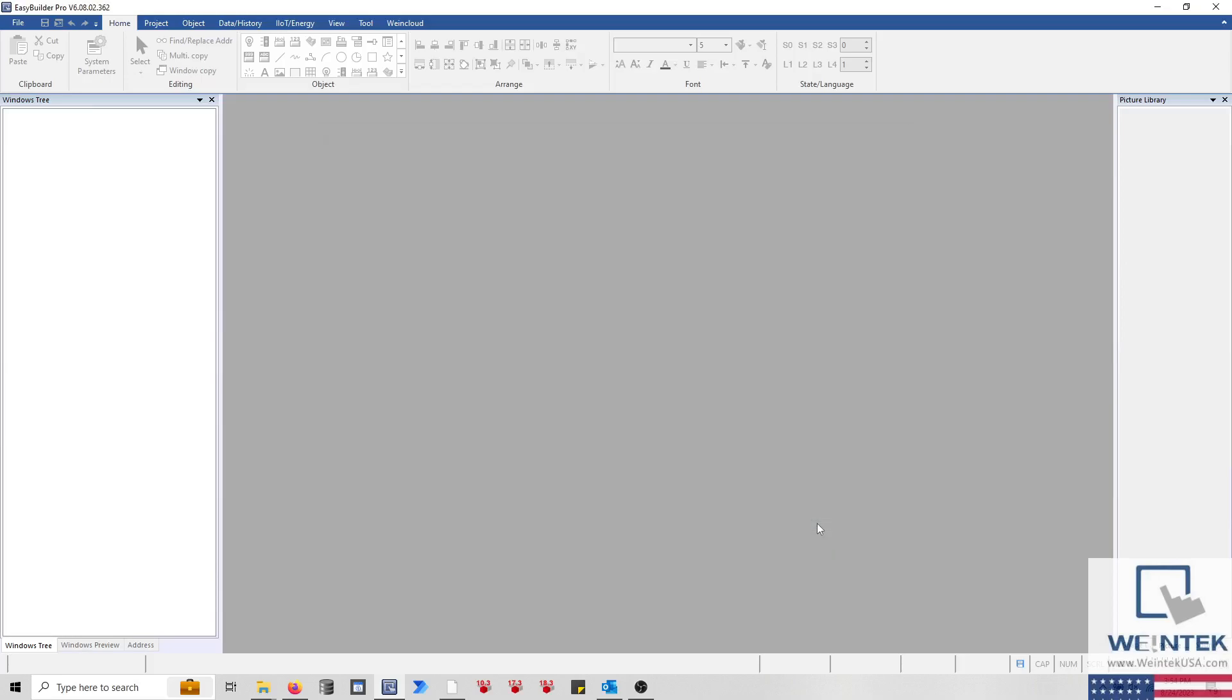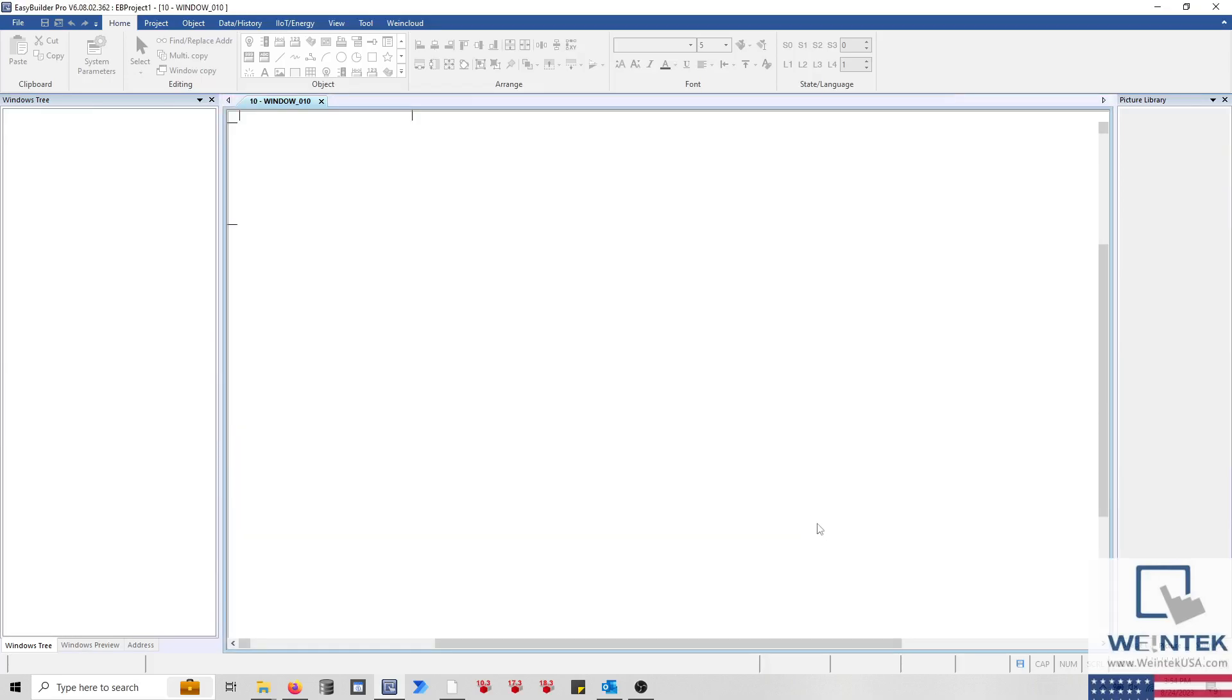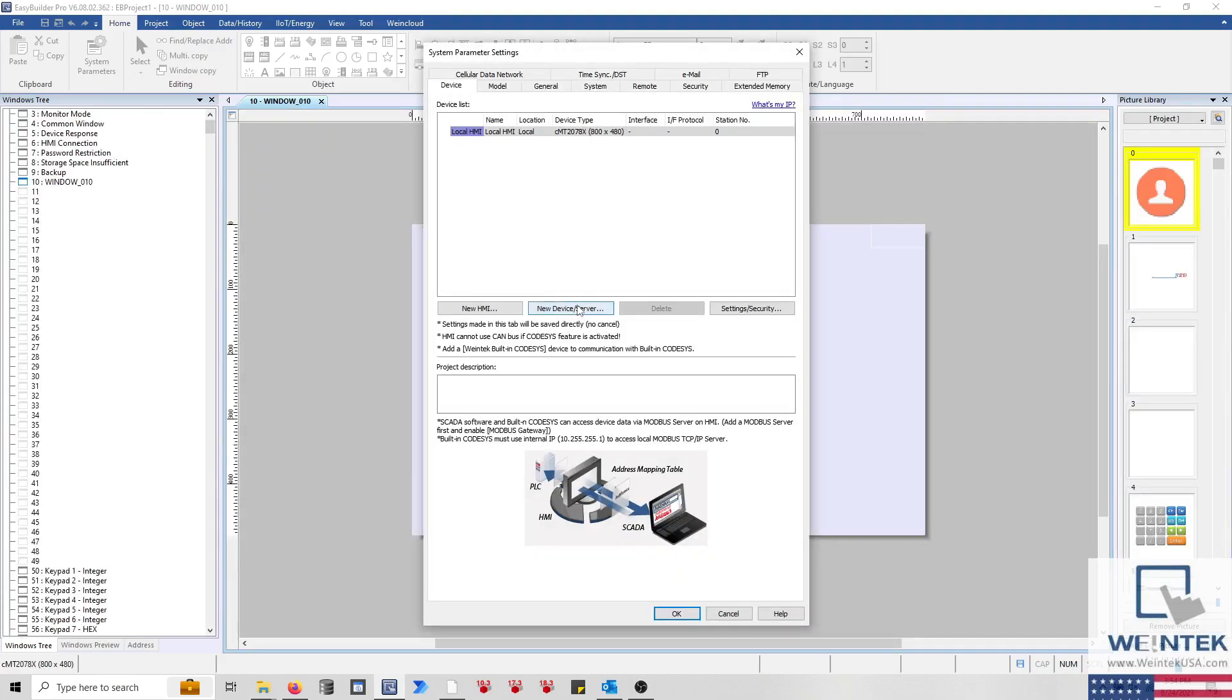When the application loads, select the New Device slash Server button in the System Parameters. If you are working within an existing application, the System Parameters can be accessed via the Home tab.